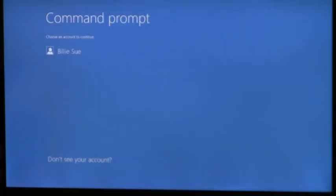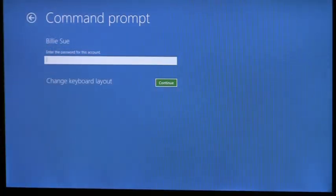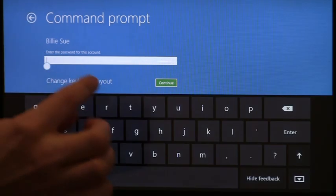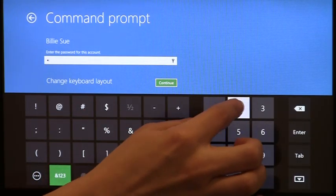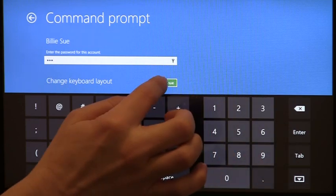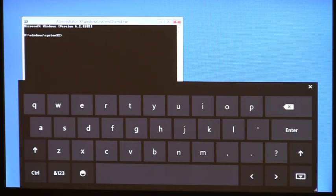Now that I'm booted into the Windows recovery environment, I can enter my admin credentials right here. You'll see the soft keyboard comes up. I can type my password, hit continue, and now I have the command prompt complete with the soft keyboard. From here, I can locate that faulty driver and remove it and log into my machine as usual.